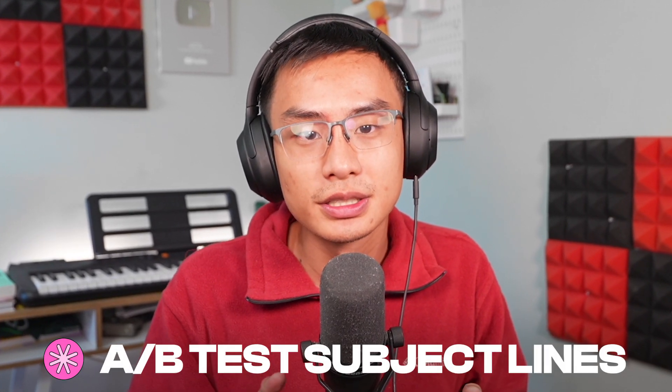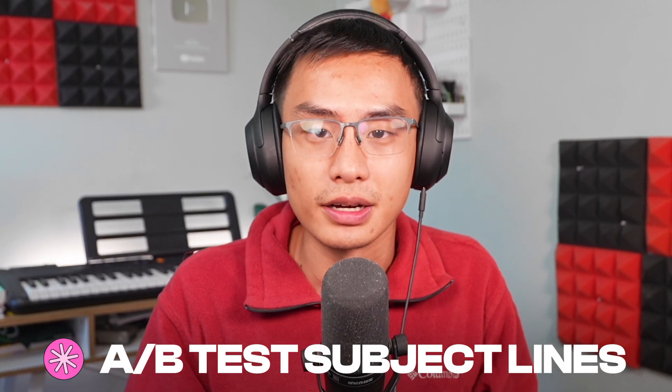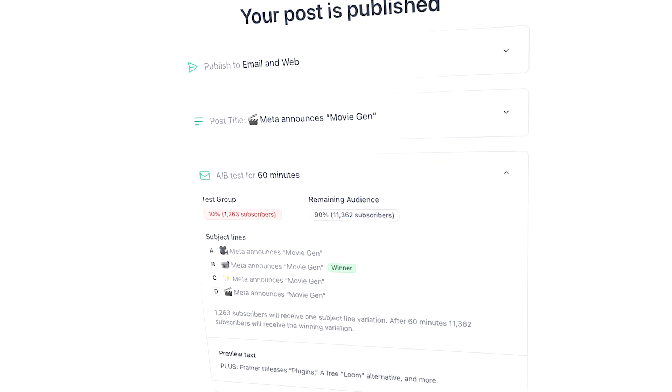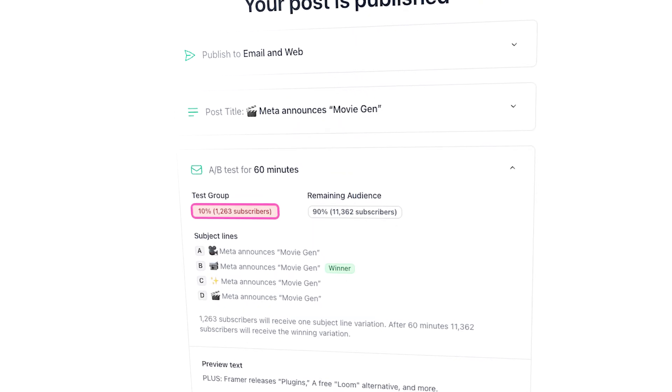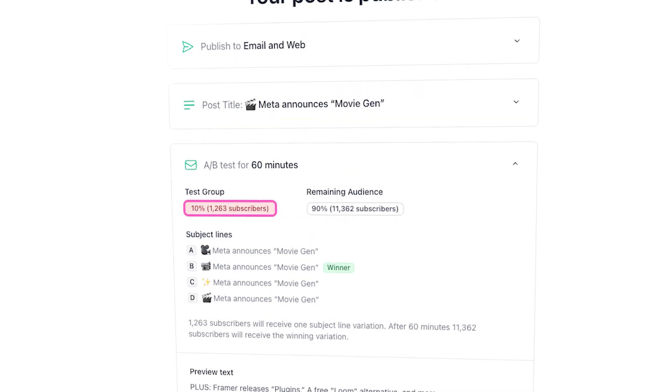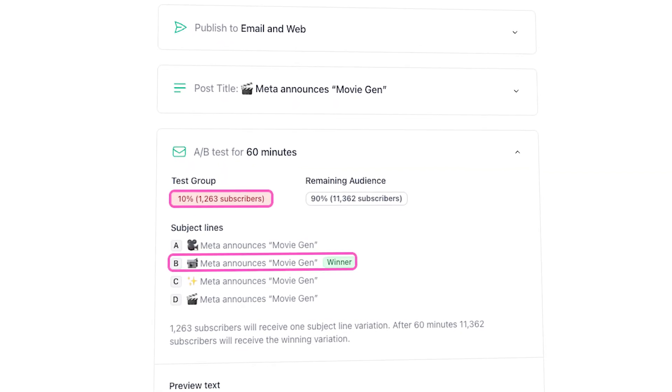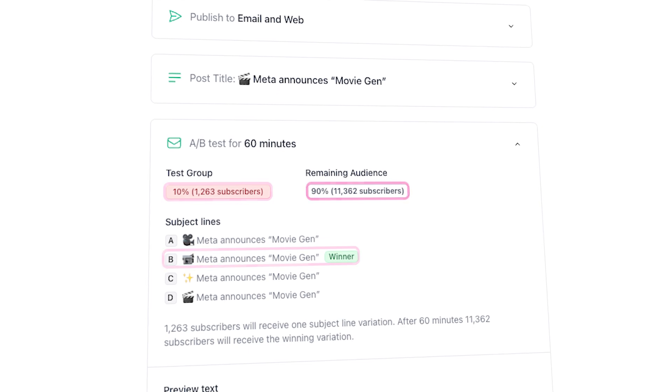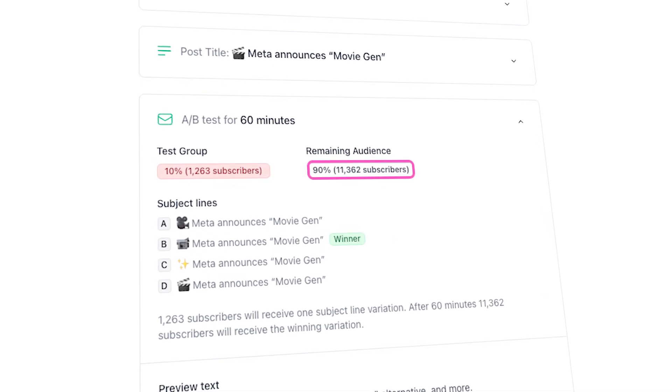In this video, you'll learn how to A-B test subject lines for your emails in Beehive. With Beehive, you can test different subject lines with a small portion of your audience before sending the final email with the winning subject line to the rest of your subscribers. This ensures you're using the most effective subject lines, which will hopefully result in a higher open rate. Let's get straight into it.